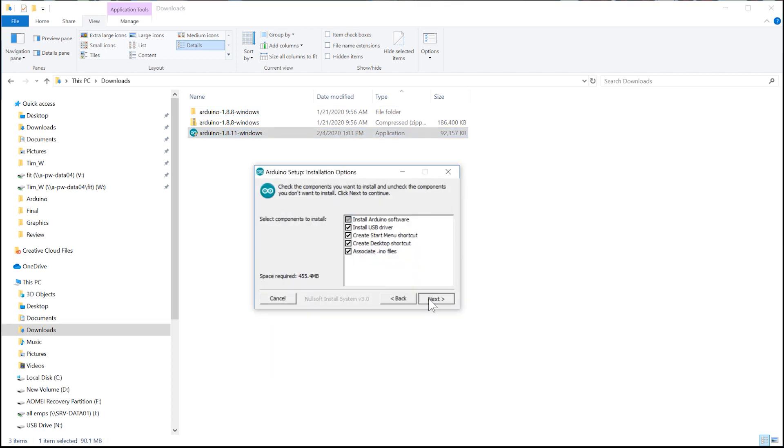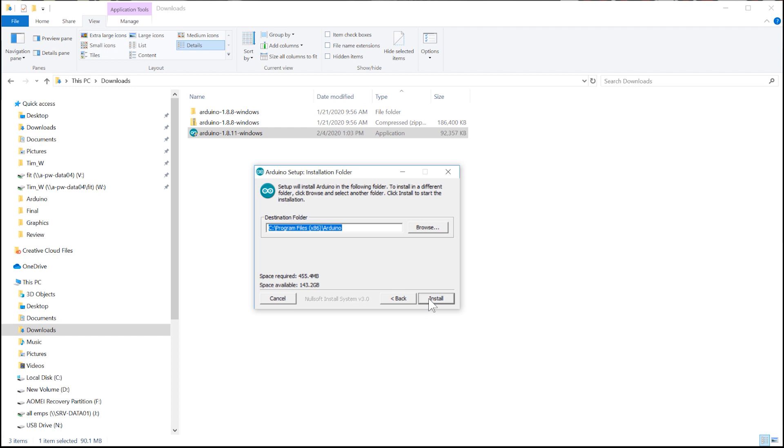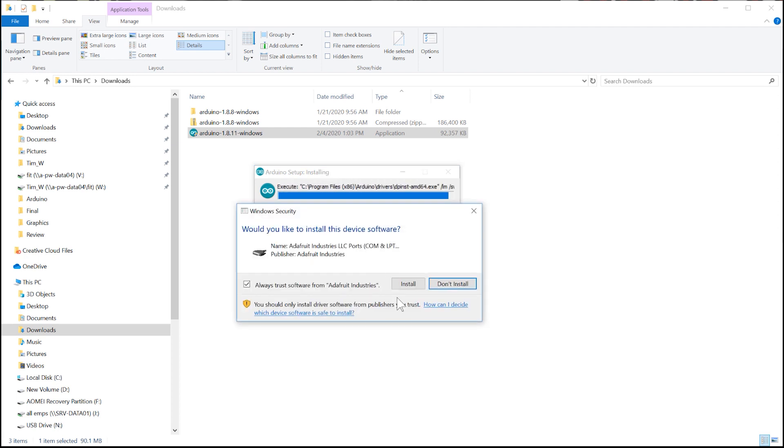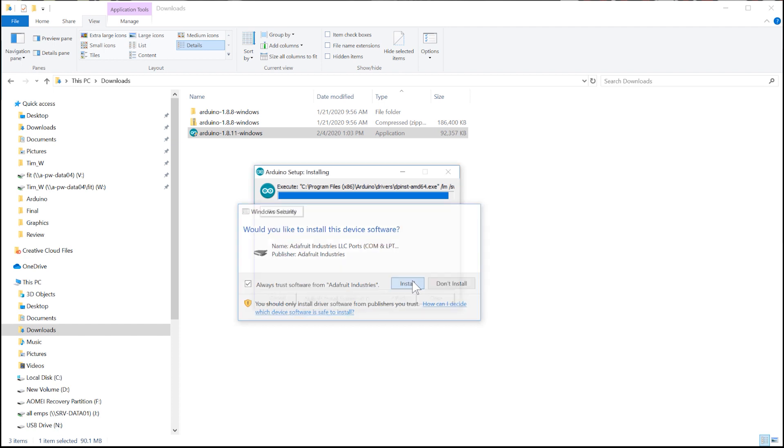Select the default options. During this process, you will be asked to install the driver interface to Arduino.